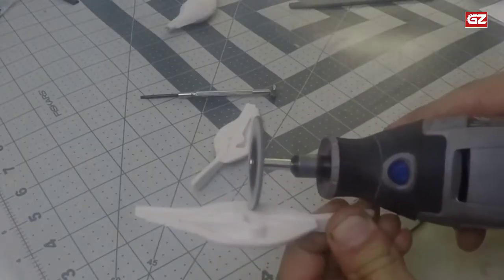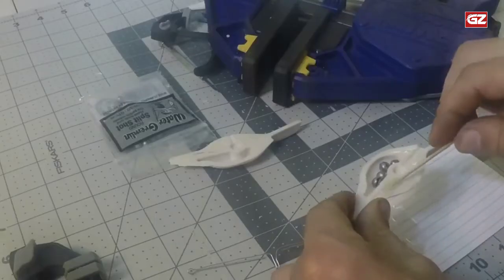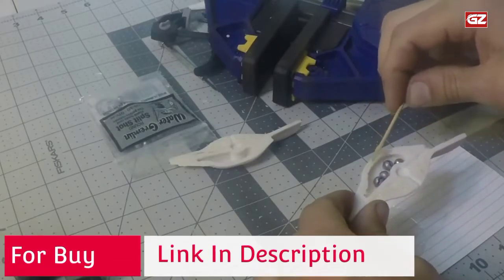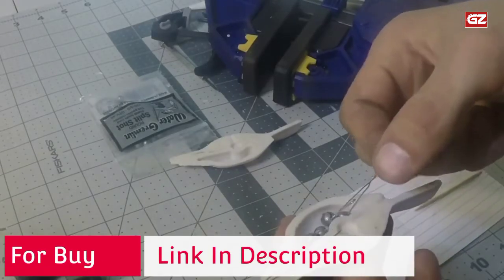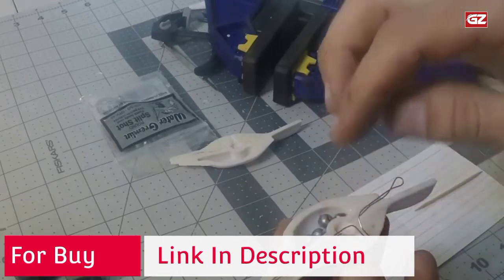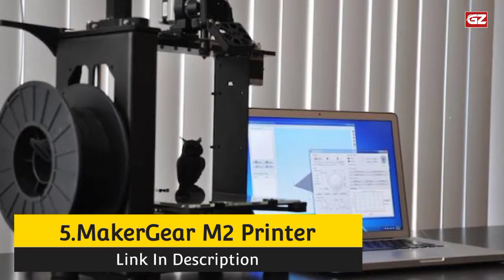So, without any further delay, we'll let you know about our first product. Some items are given below with links in the description of this video. Number 5: Maker Gear M2.